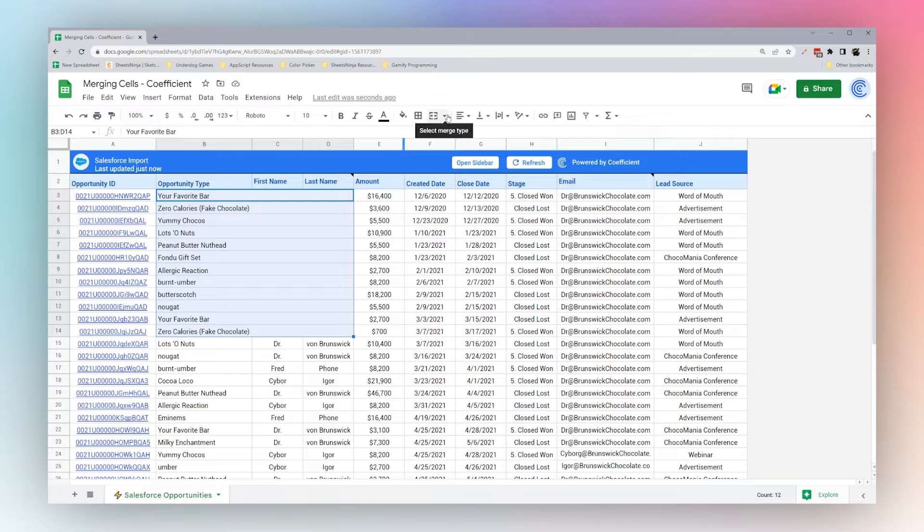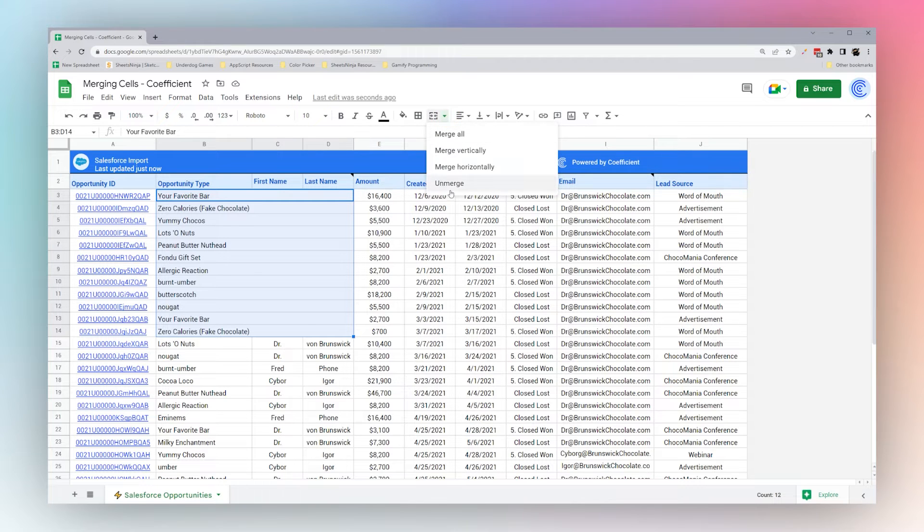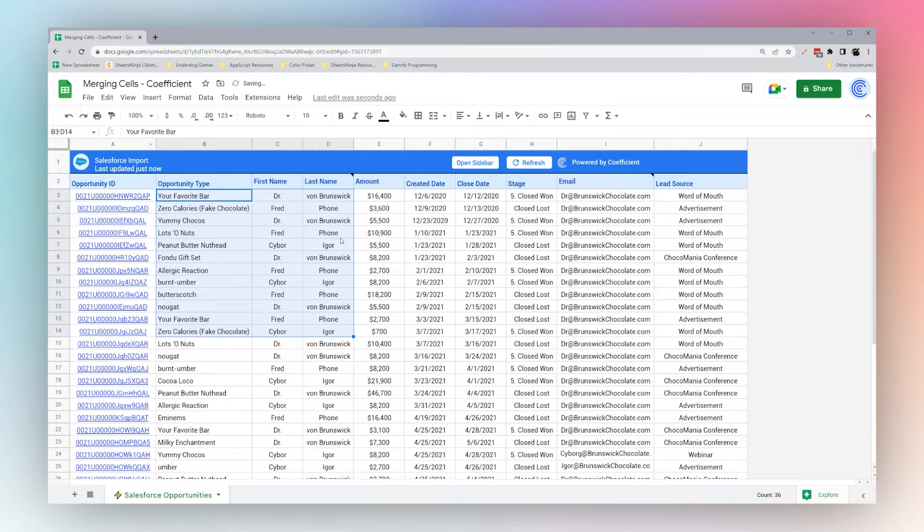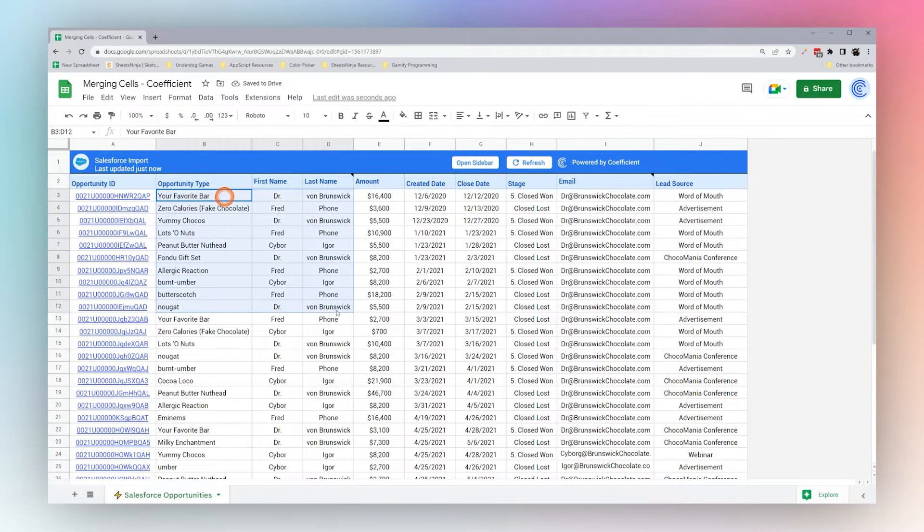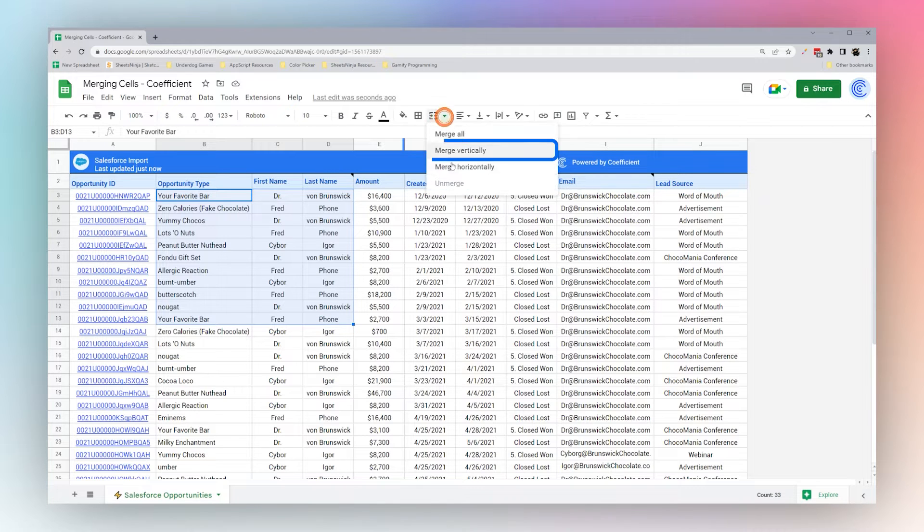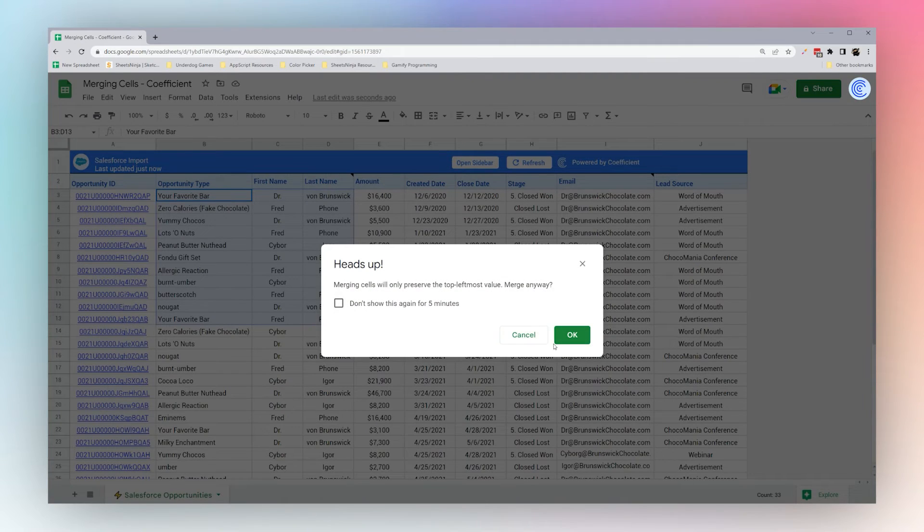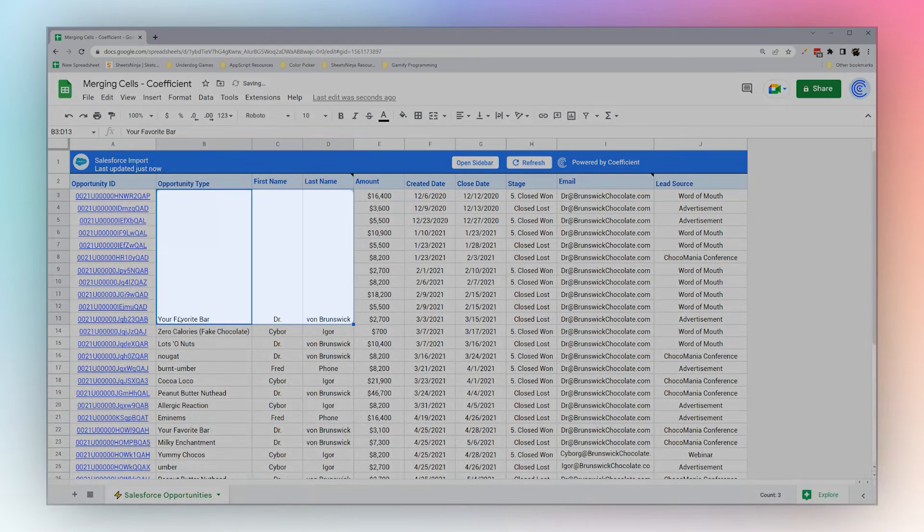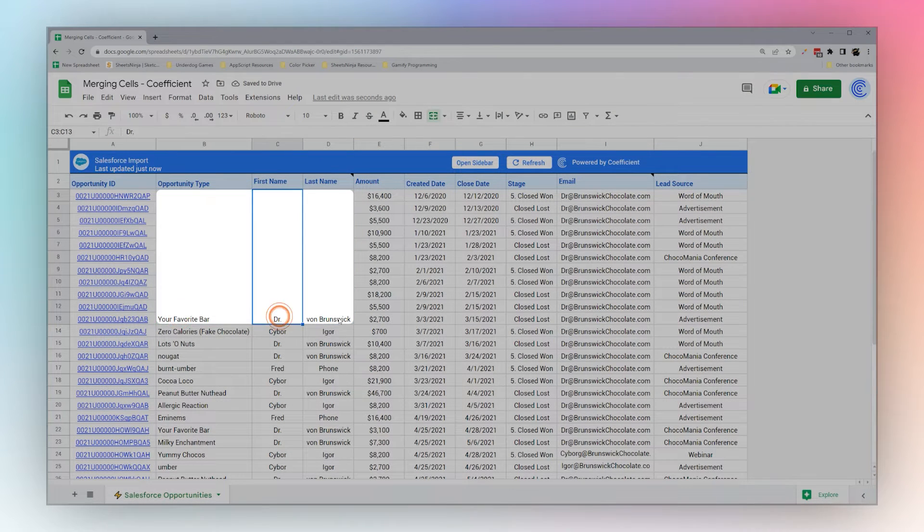If we go back and unmerge, you can see that data is now lost. So we can go back and find that data again. Another thing we may want to do is merge our columns, and so we can do this by Merge Vertically. You can see now that it just preserved the top value.